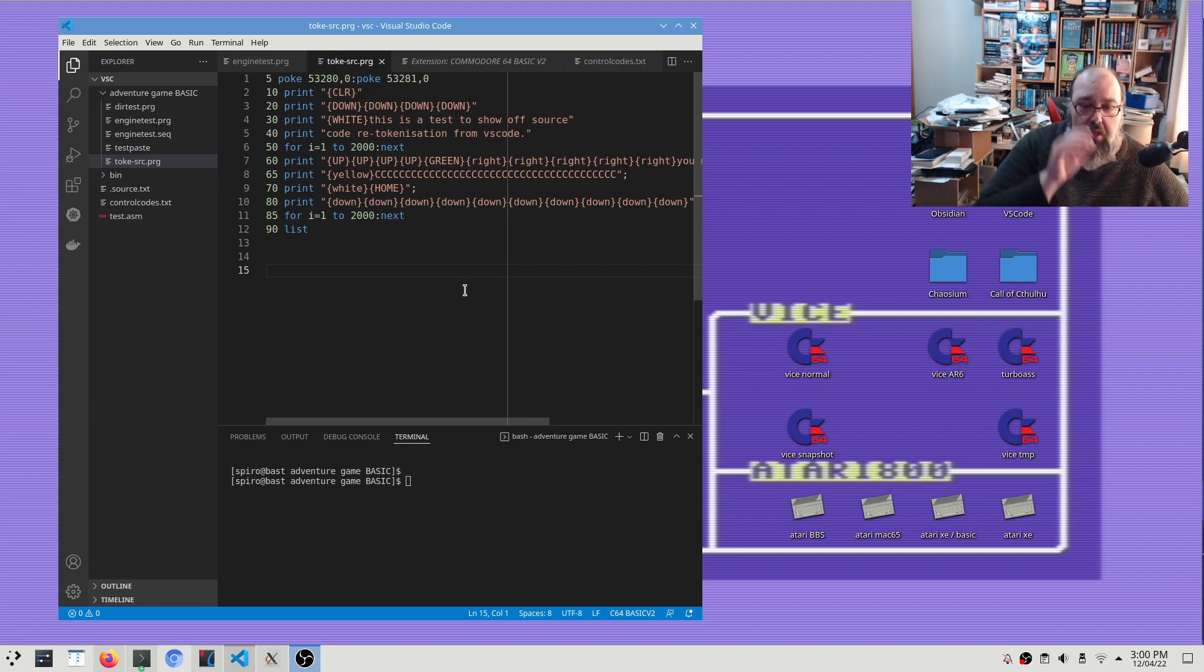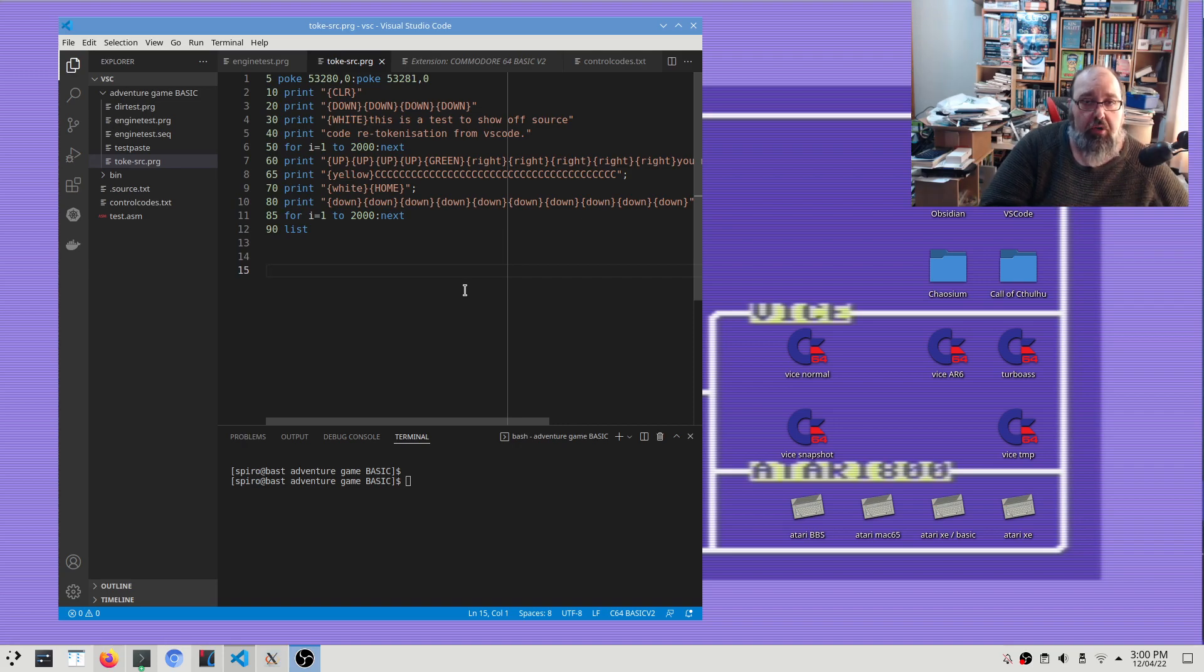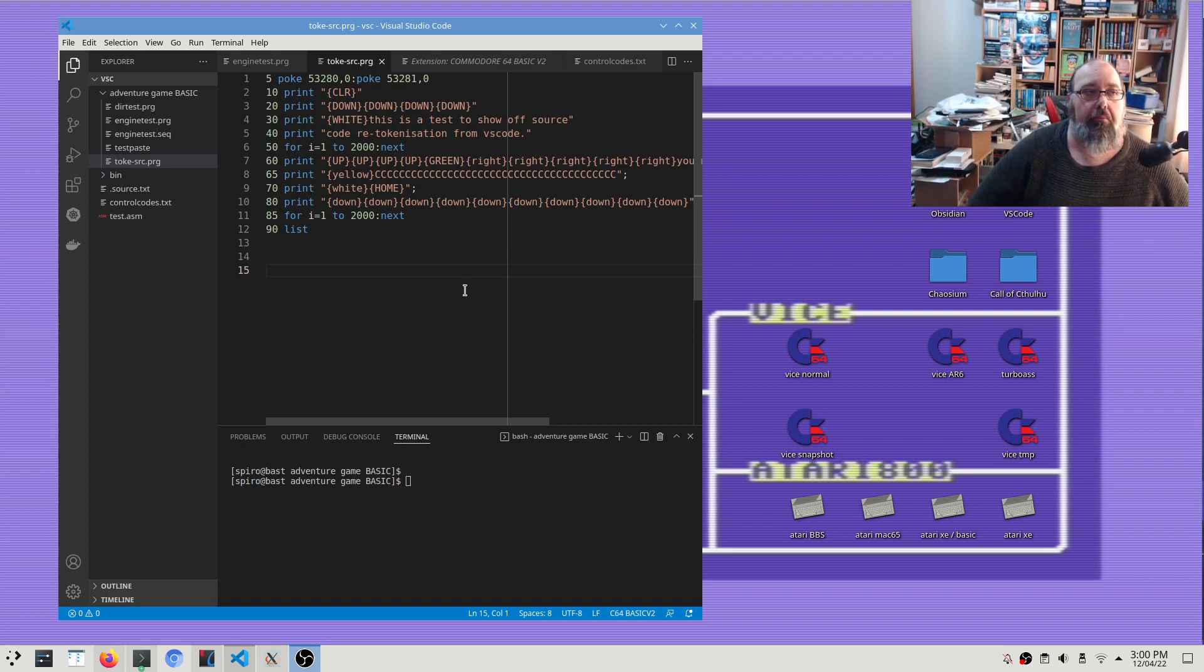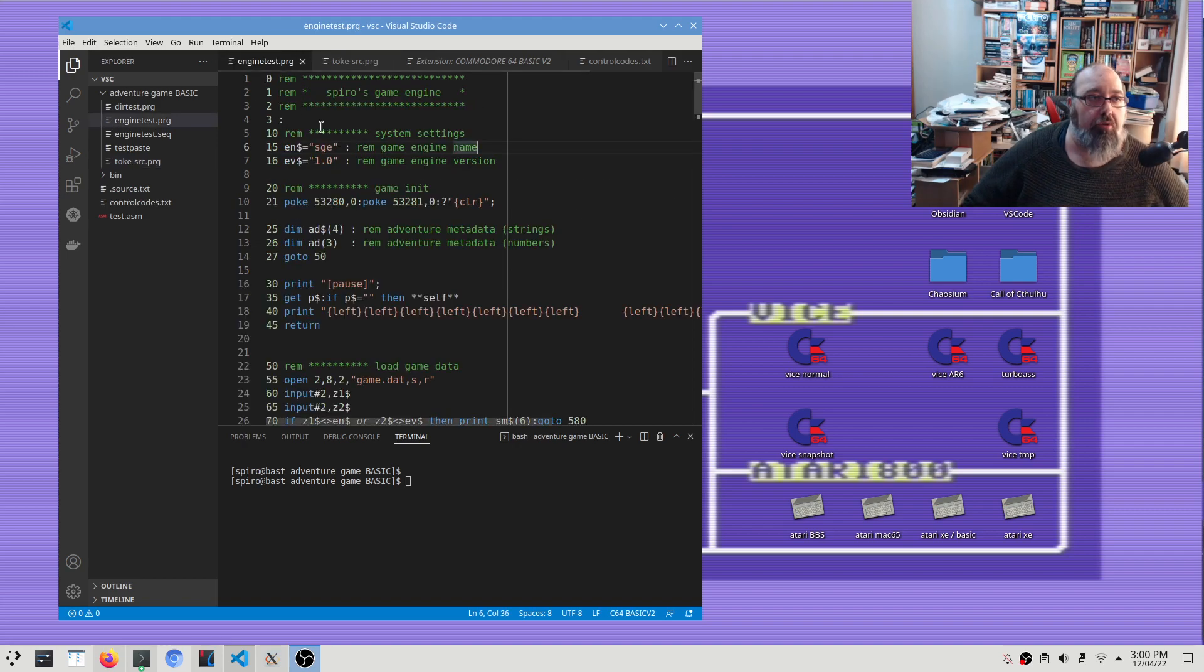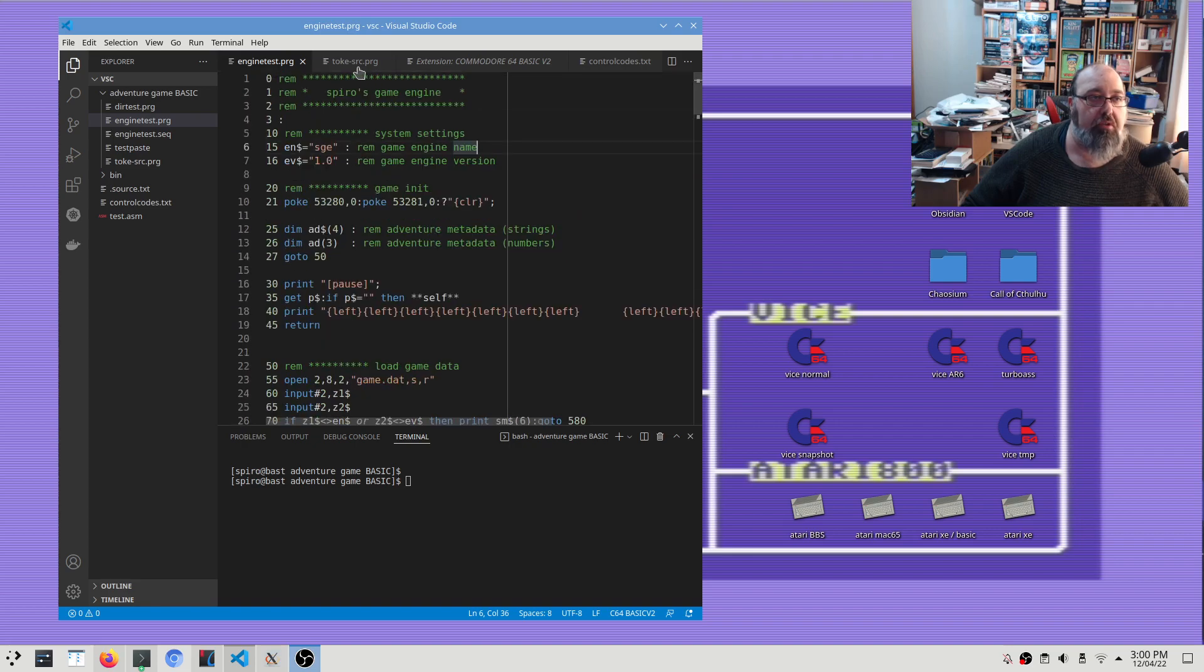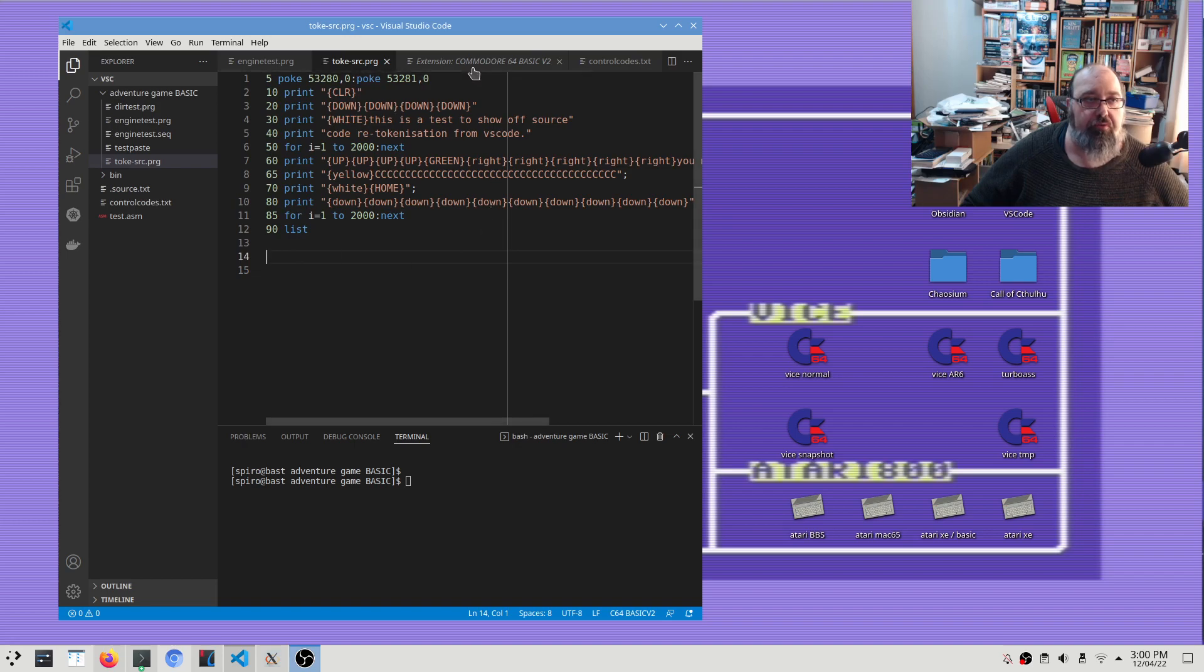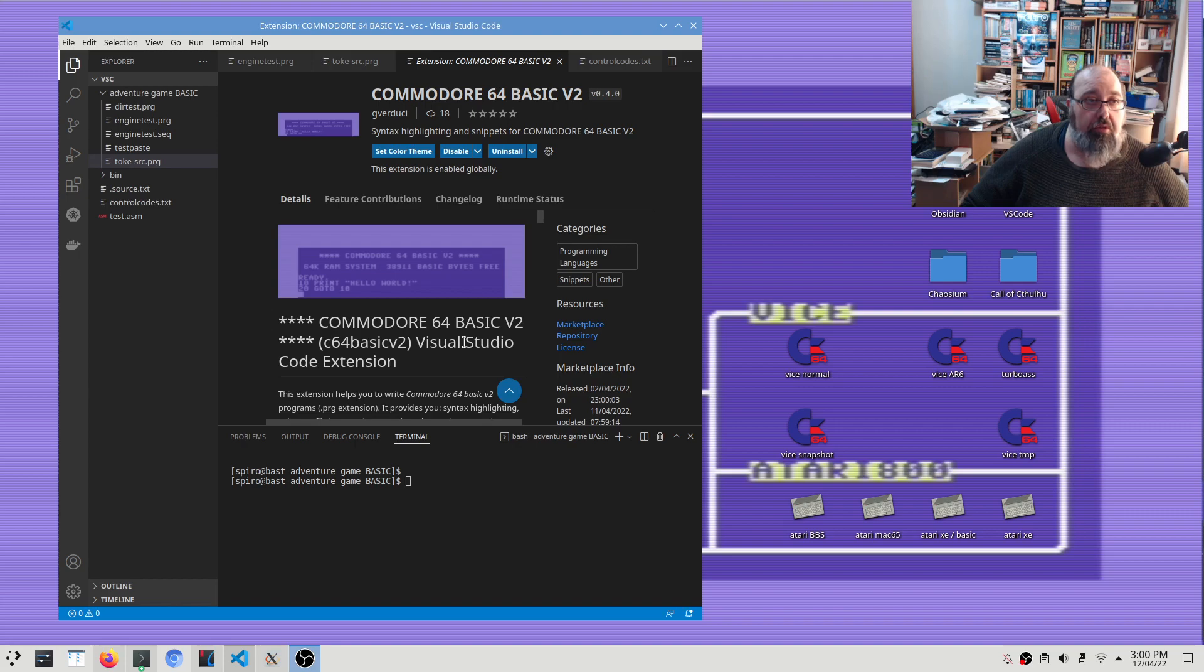Now I'm going to show you how to do the other way round, and this has partly been because I've been working on my own little engine for my text adventure. But I also discovered for Visual Studio Code an extension called Commodore 64 BASIC v2.